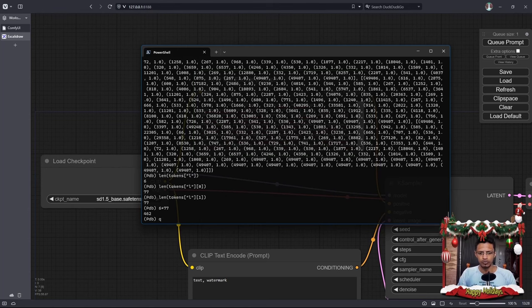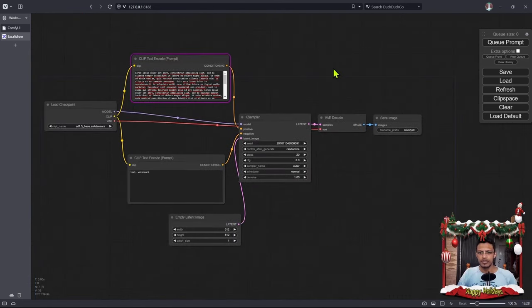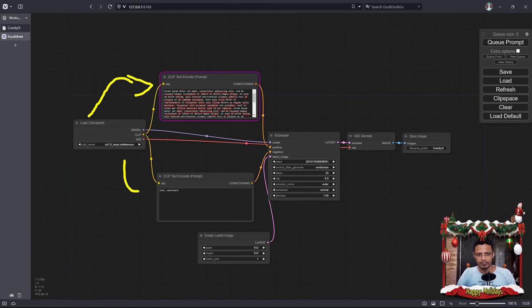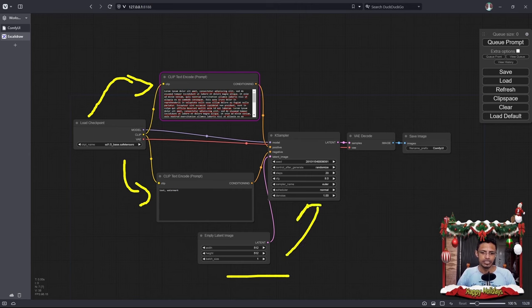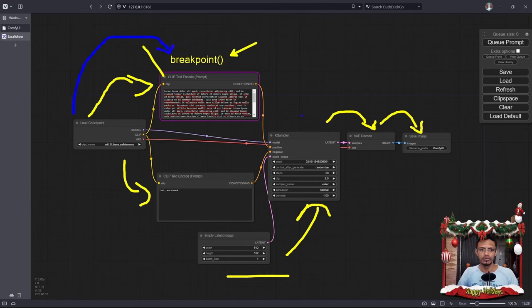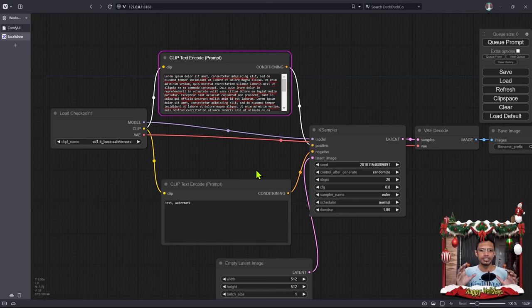I'm going to exit the terminal again — pressing Q, Enter — and close the error message. The error message occurs because we quit at the breakpoint without completing the full workflow. The workflow goes: load checkpoint → clip text encode (positive) → clip text encode (negative) → empty latent → KSampler → VAE decode → save image. When we quit at the breakpoint we haven't completed those steps. Now that we know what a token is, how it gets tokenized, and what the ideal batch count is, let's move on to understanding conditioning.